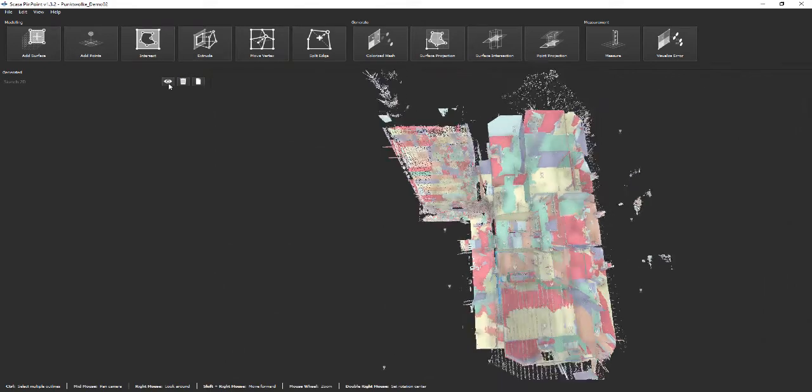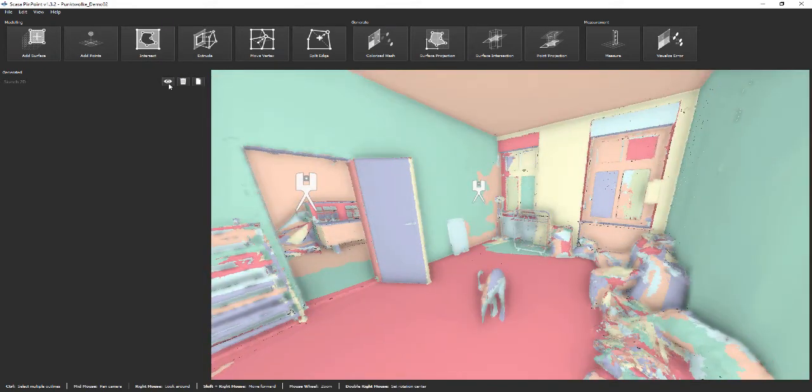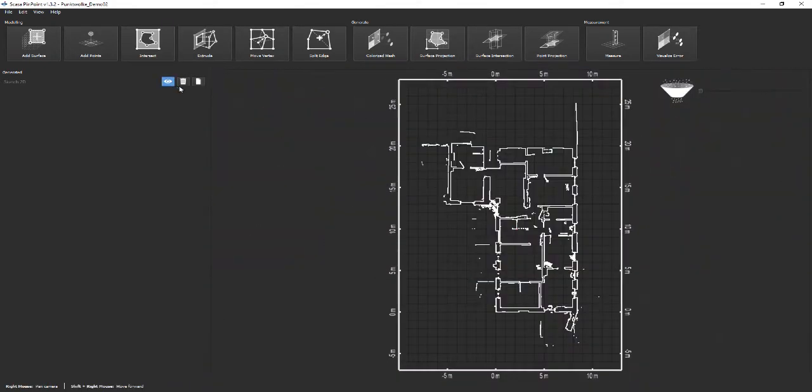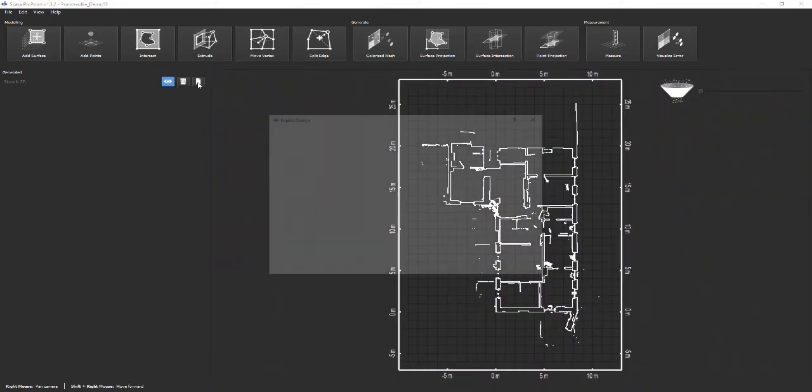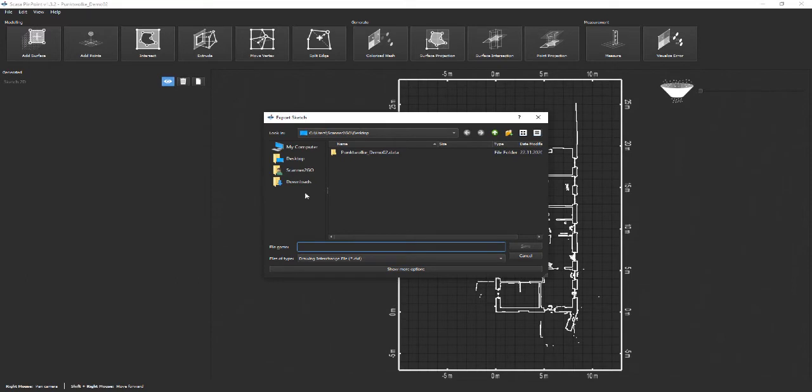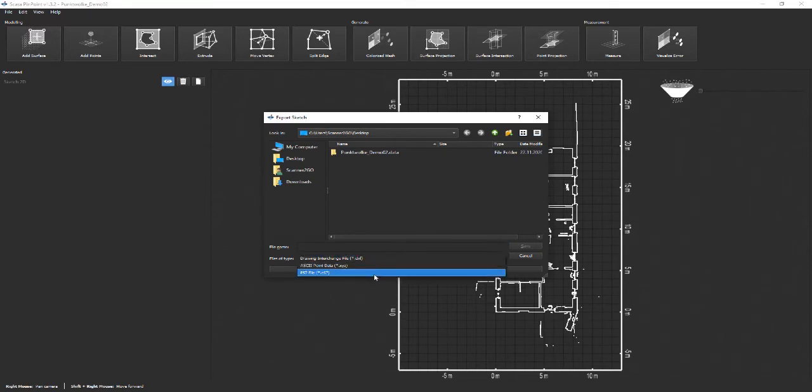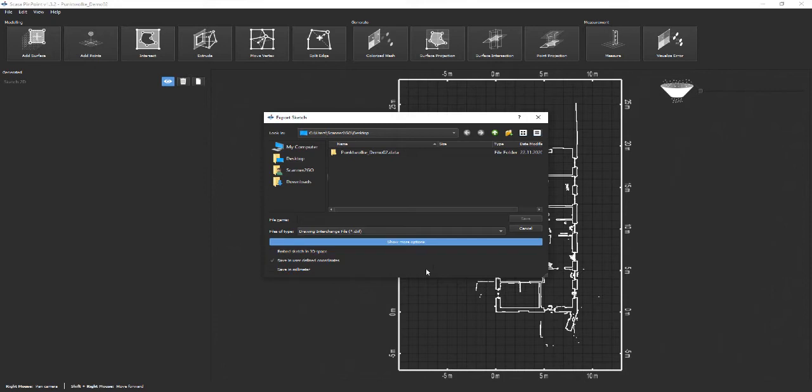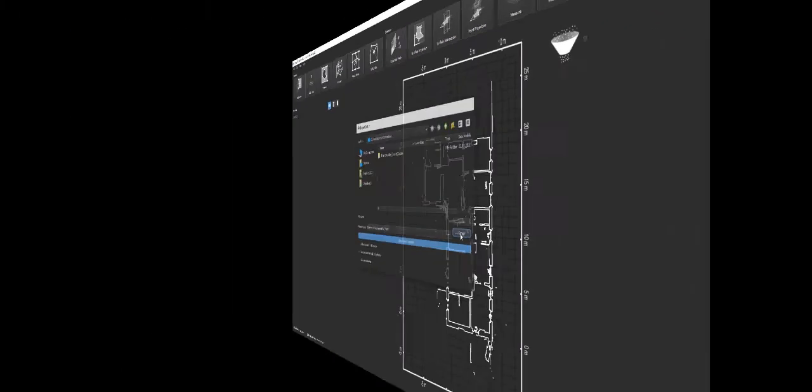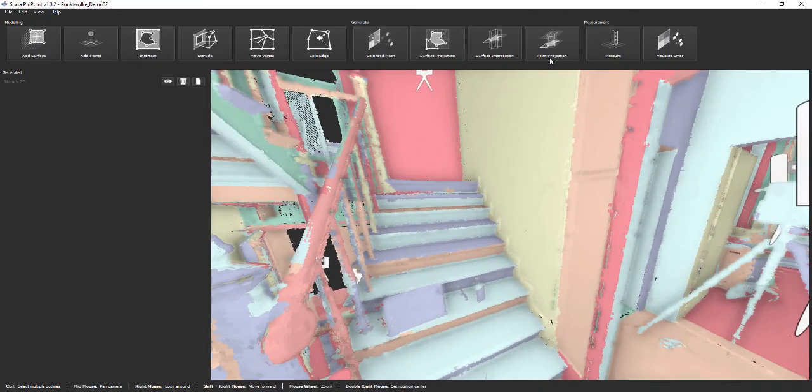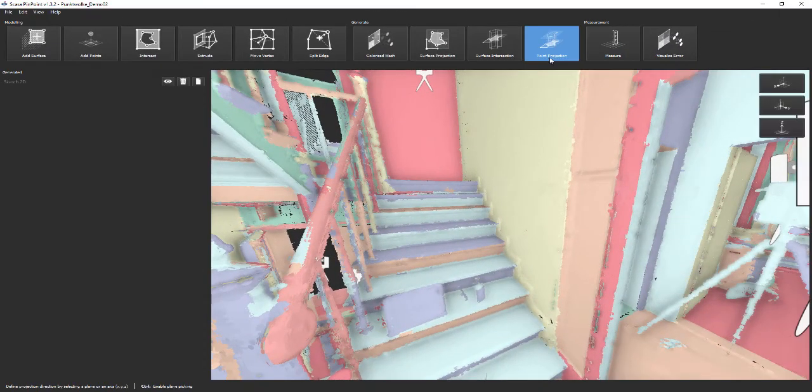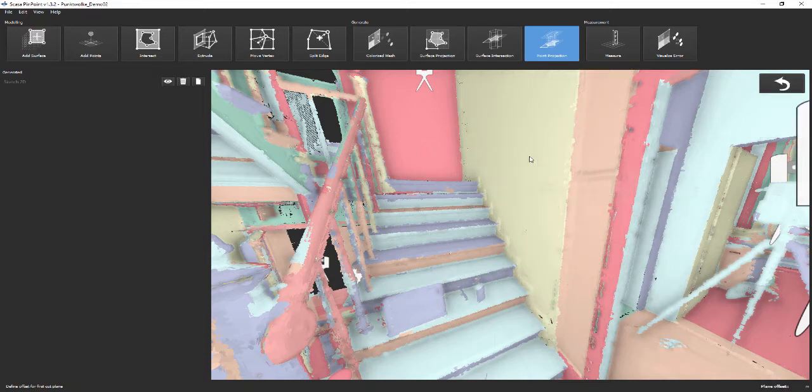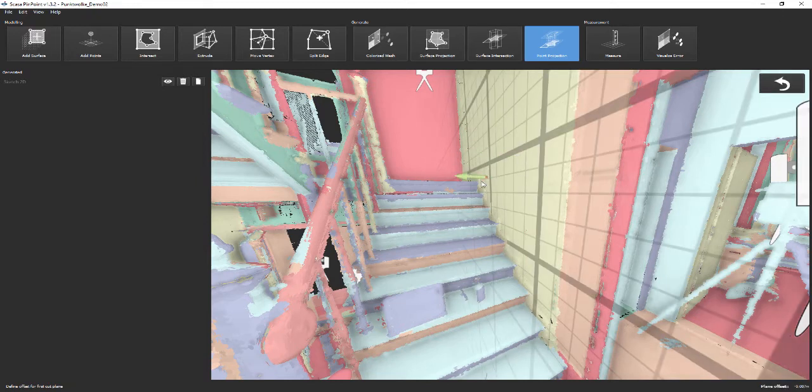Clicking the small eye symbol shows and hides a sketch in the viewer. By clicking the small file symbol, the sketch can be exported to various formats. Note the export options for this step, which also allows you to export the sketch embedded in 3D space. Intersections can additionally be exported to E57, which allows using them in other software.